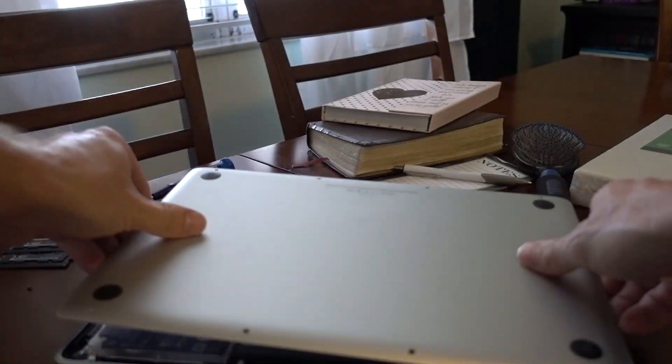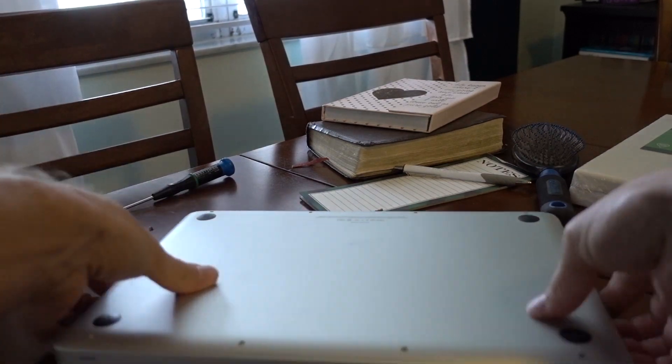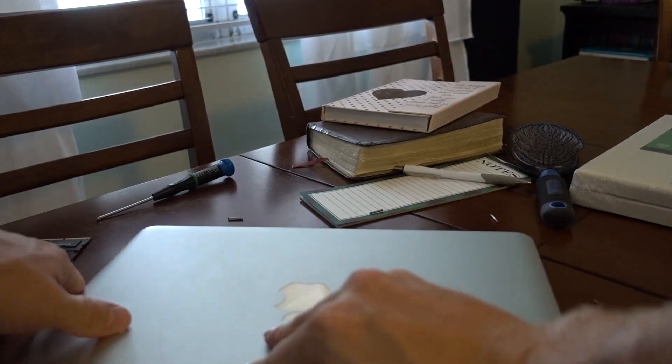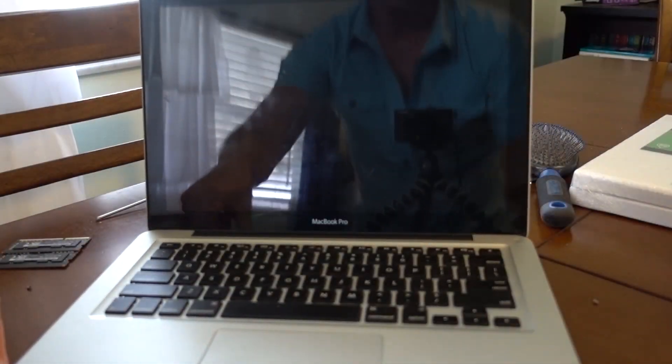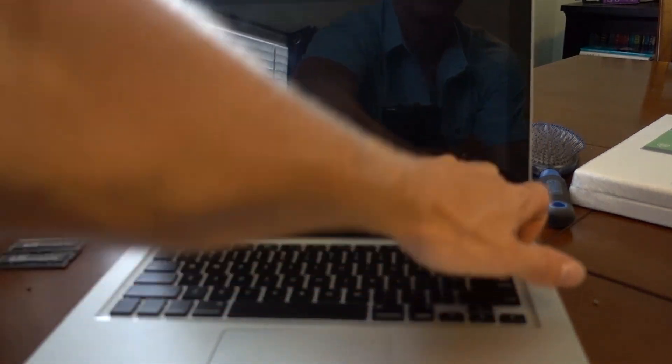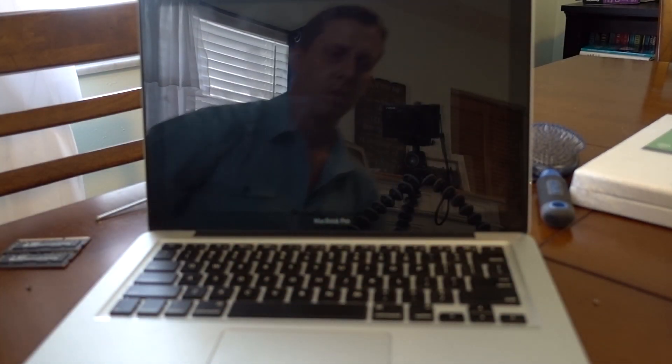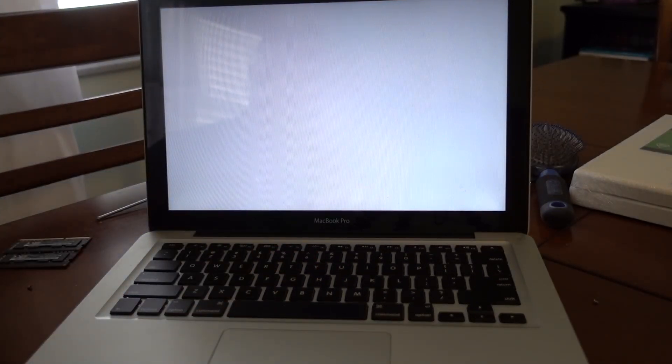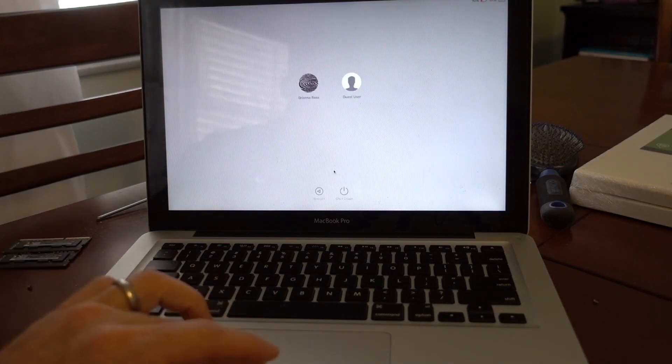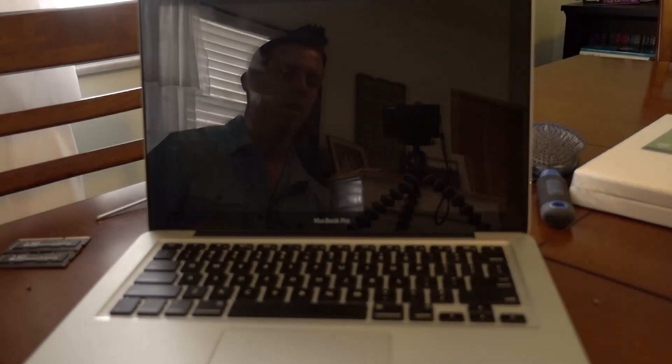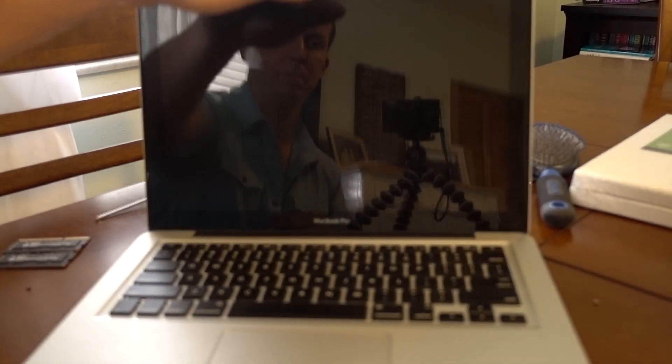And we're going to go ahead and place the cover back on. And again, before we button that back up, we're just going to make sure this will boot up okay. Okay. So as you can see now, it is turning on. We're not getting beep code. That's a good thing. All right. And then we're at our login screen. So we're going to go ahead and shut down. And we're going to button it up.